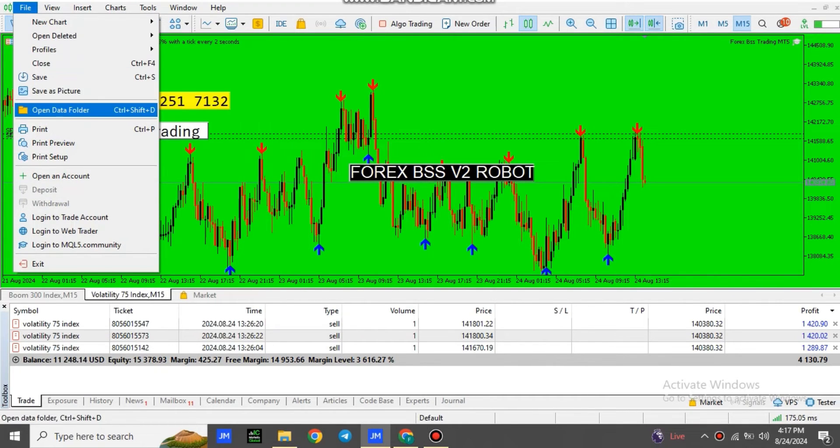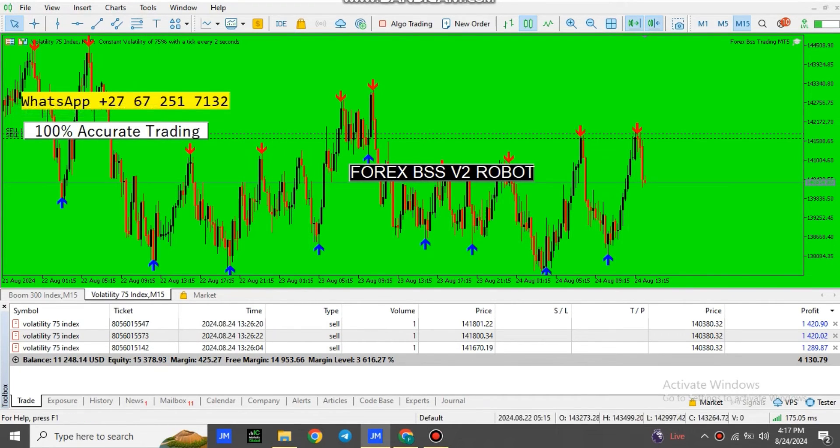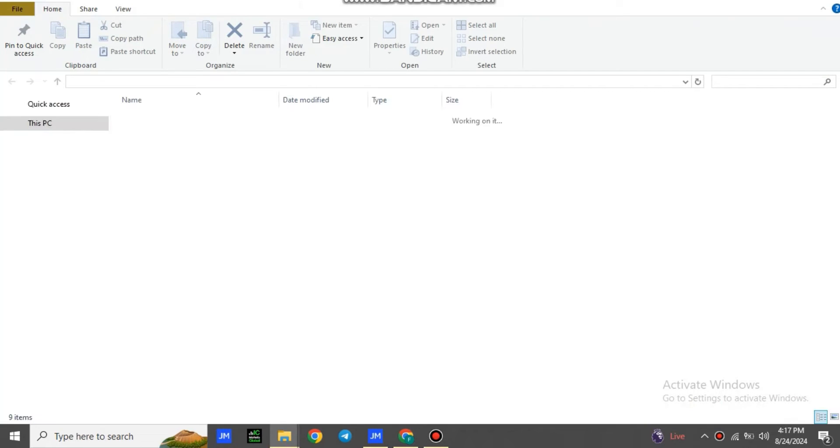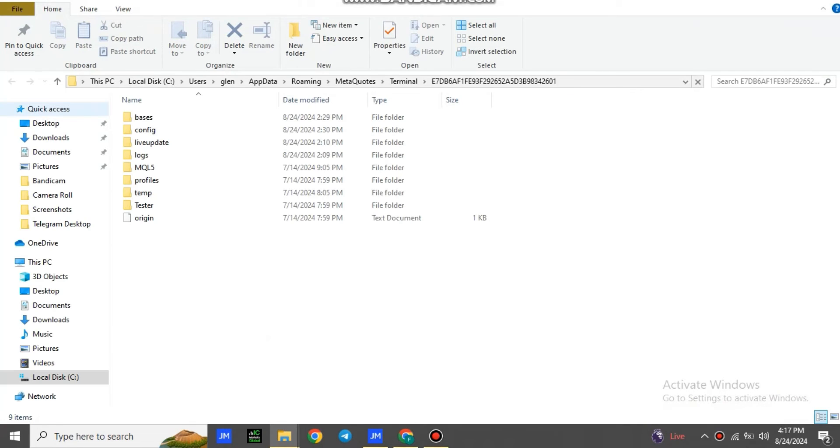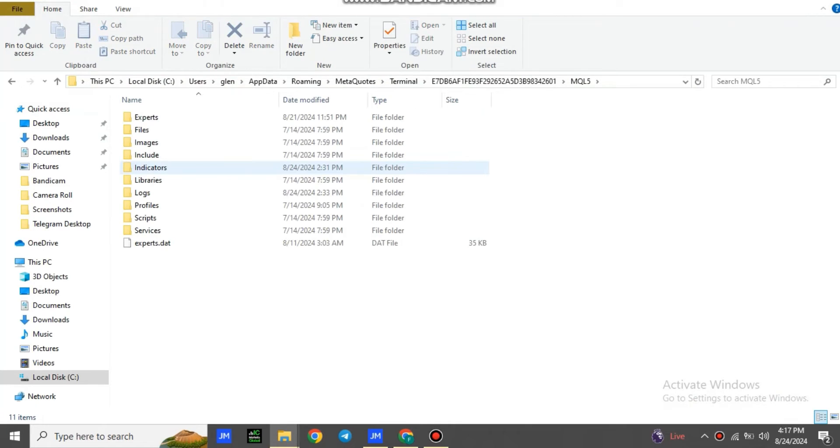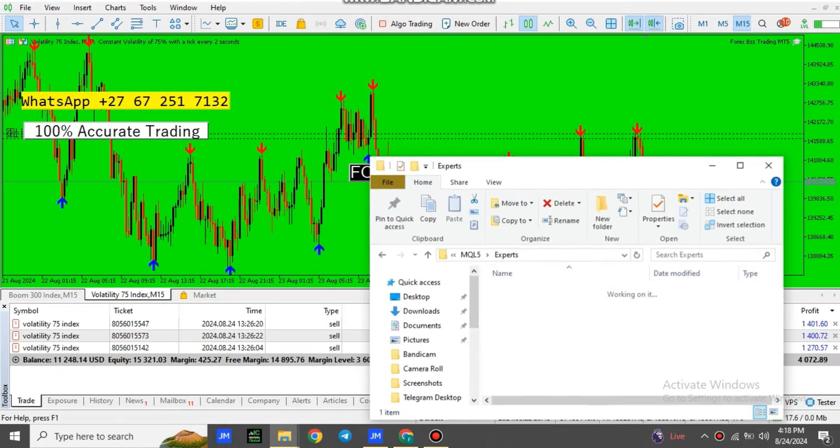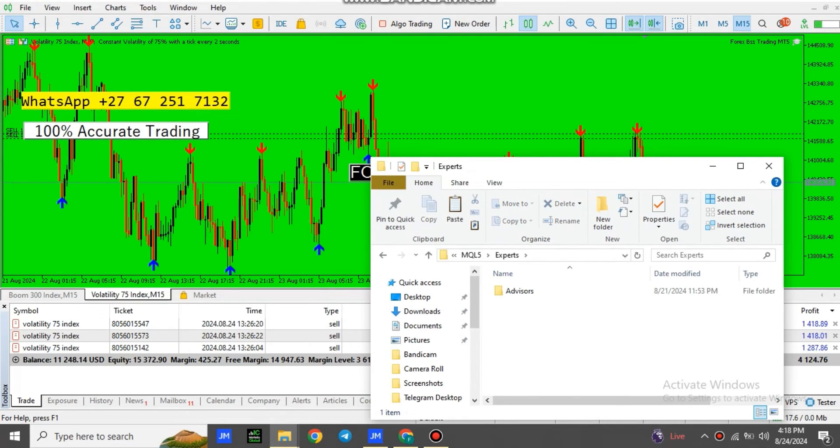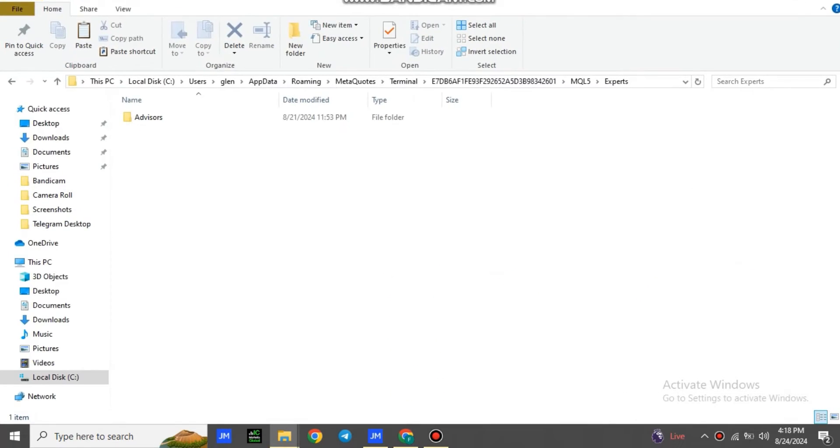You'll go to File, Open Data Folder. Then it's going to load, and then you're going to go to MQL4—MQL5, sorry—MQL5. Then you go to Experts, as you guys can see, then you're going to open Advisors.